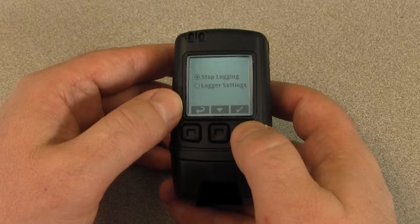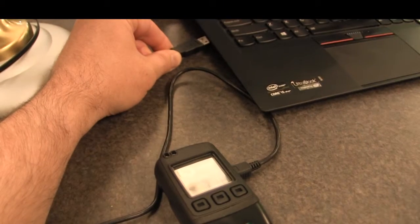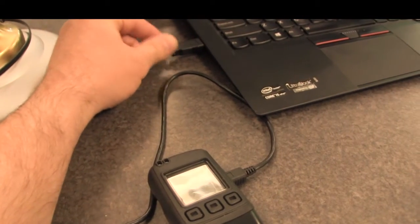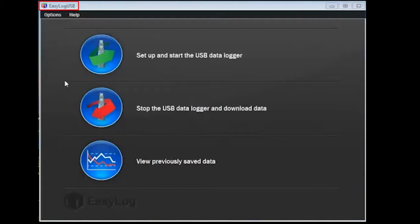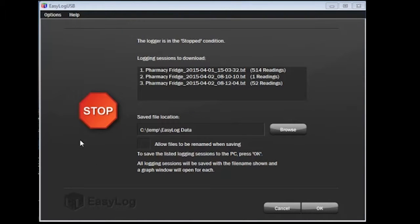Since you are removing the device from the controlled environment for a period of time, I recommend stopping the logging directly from the data logger once you have removed it from the controlled environment. Now take your data logger and connect it to the USB port on your computer using the included USB cable. Once connected, launch the Easy Log USB software and click on the option to Stop the USB Data Logger and Download Data. On the next screen, there is a message saying the logger is in the stop condition. You will see the logging sessions that can be downloaded — in this demo, there are about three of them.